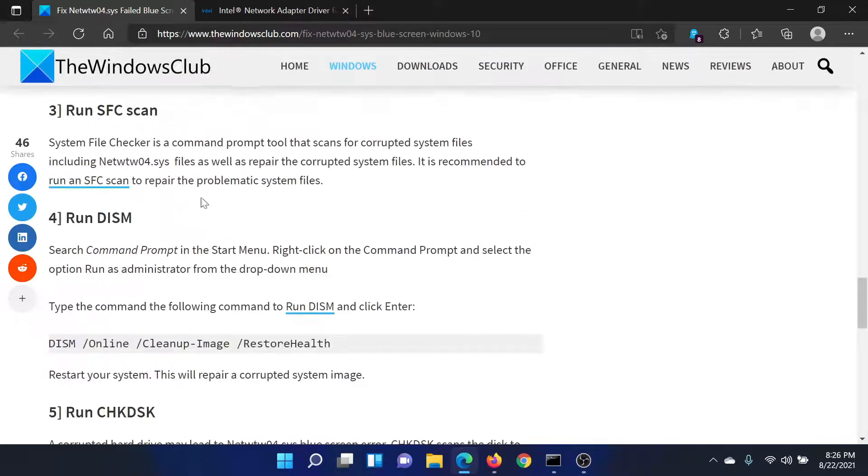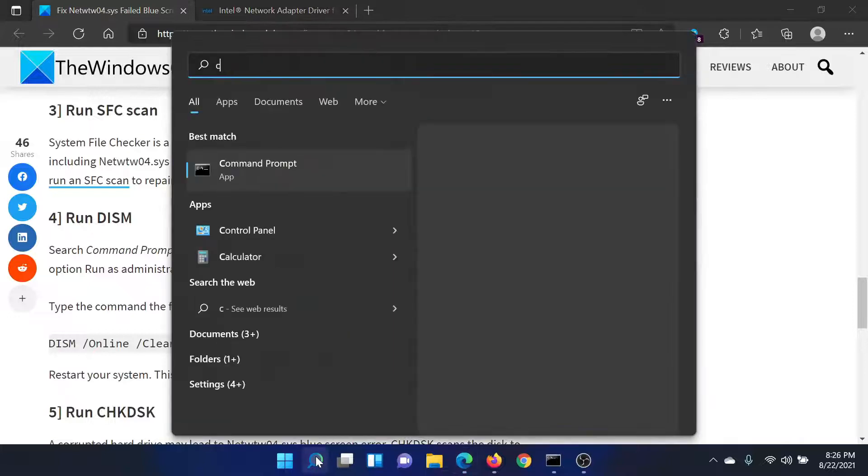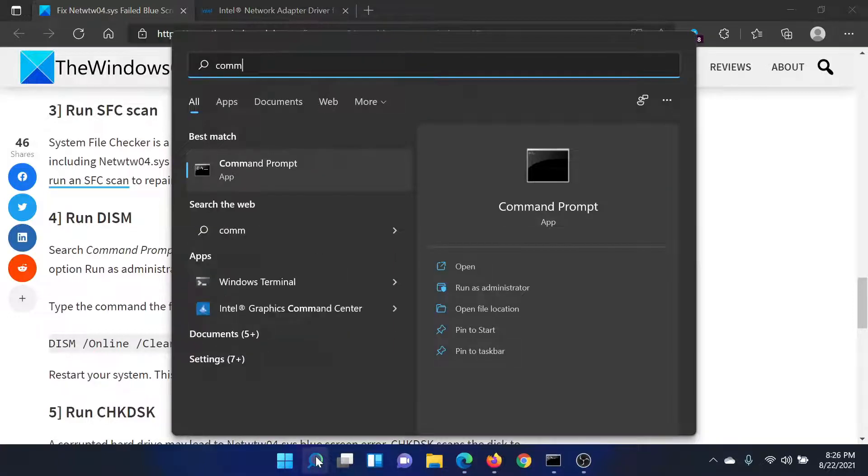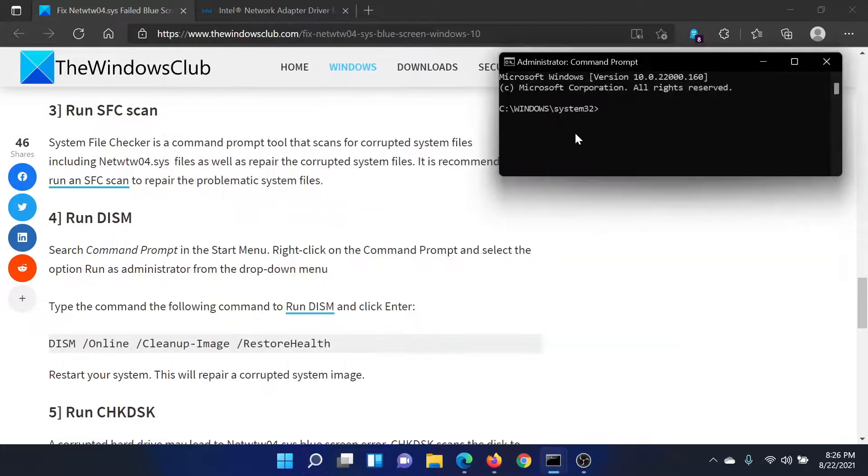The next solution would be to run the SFC scan. Search for Command Prompt in the Windows search bar and select Run as Administrator to open the elevated Command Prompt window.